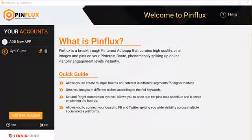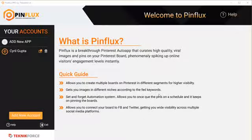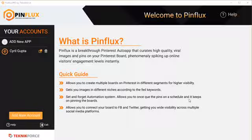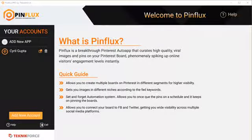Hey everybody, this is Cyril Gupta, your friend in internet marketing. In this video, I want to show you a powerful new product that we've created for Pinterest marketing. Pinflux is a desktop application that will help you save a lot of time and achieve more with Pinterest. So let's get started and see what Pinflux can do.